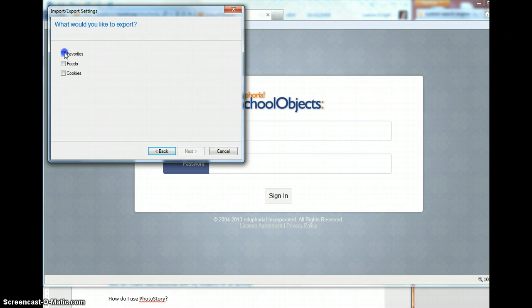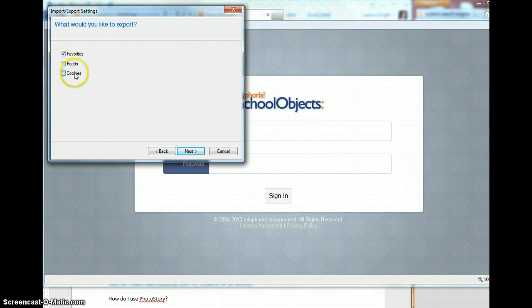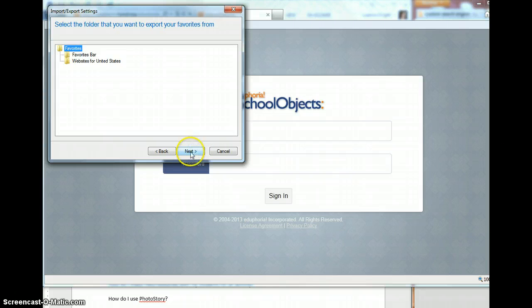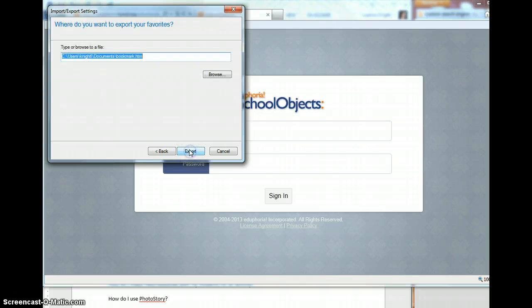I want to export my favorites. And if you want these other cookies and feeds, that's fine. I'm going to choose favorites. My favorites.